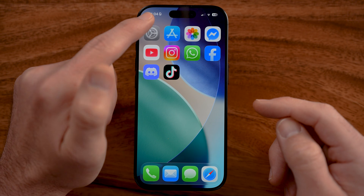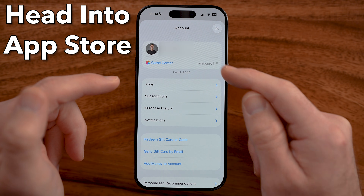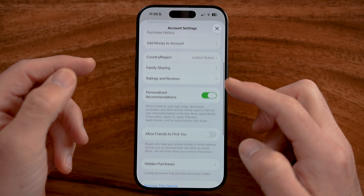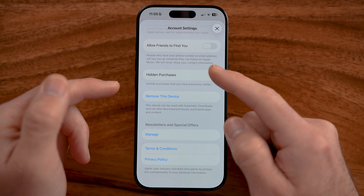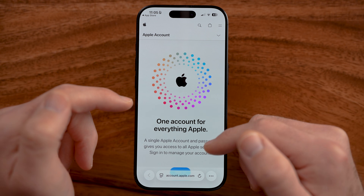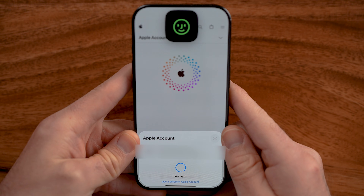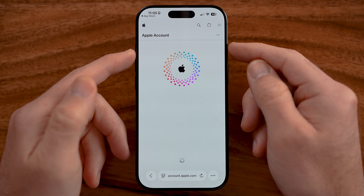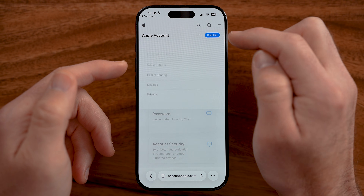If you go through all of these steps and it's still not working, head into the App Store and go to your account to check if everything looks good. You could choose to remove this device and re-log in, or tap on your Apple Accounts to go directly to your Apple Accounts online and sign in — using Face ID, for example.